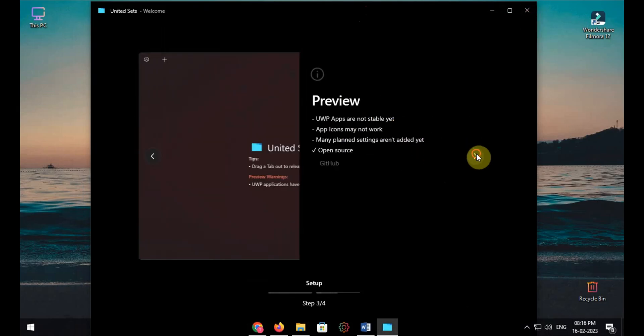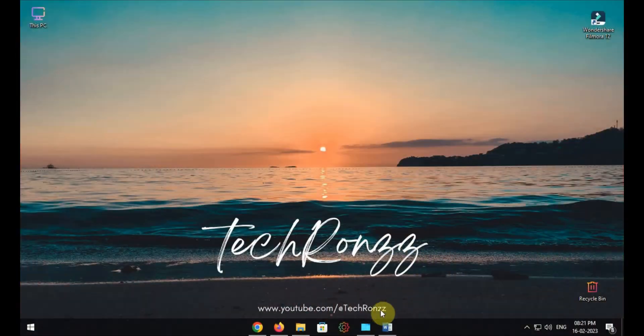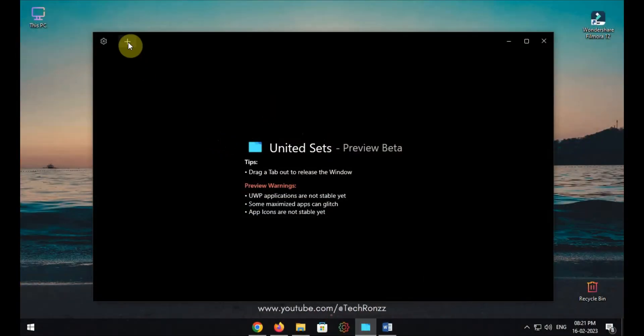The interface of the software is very clean and simple to use. Click on the plus icon and open the app you want to multitask, then press the tab button to add it in the software.